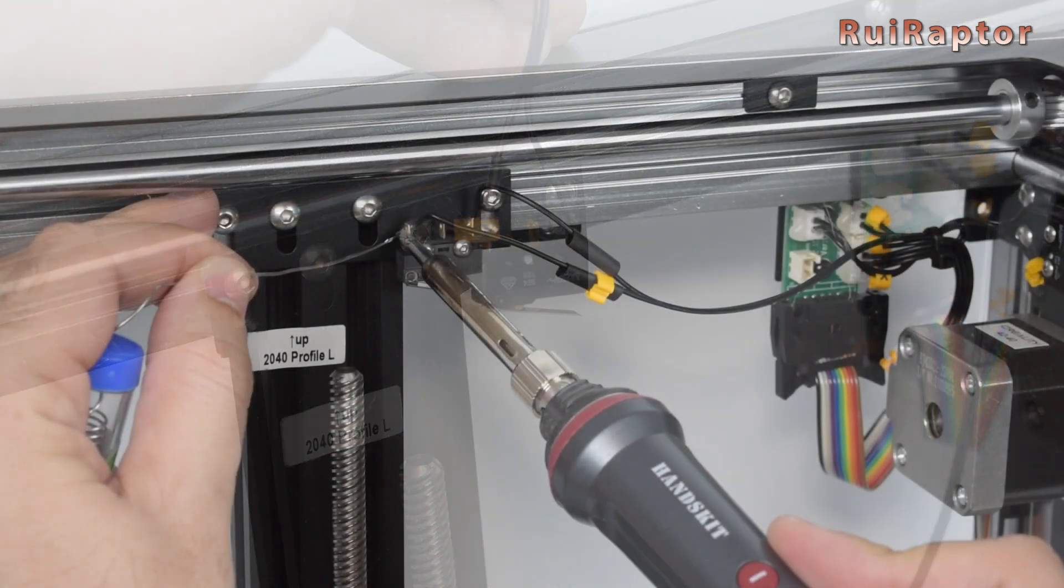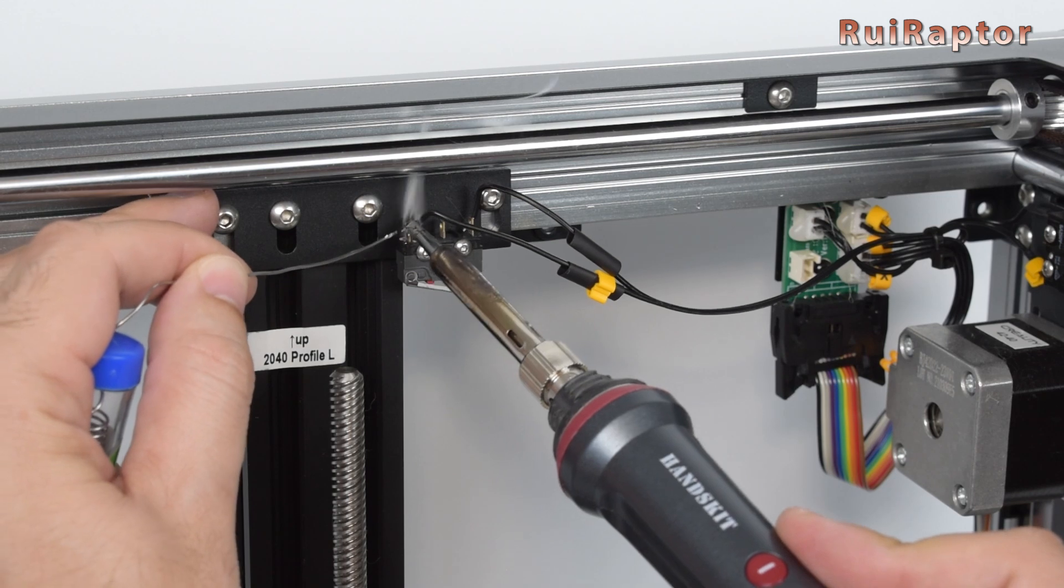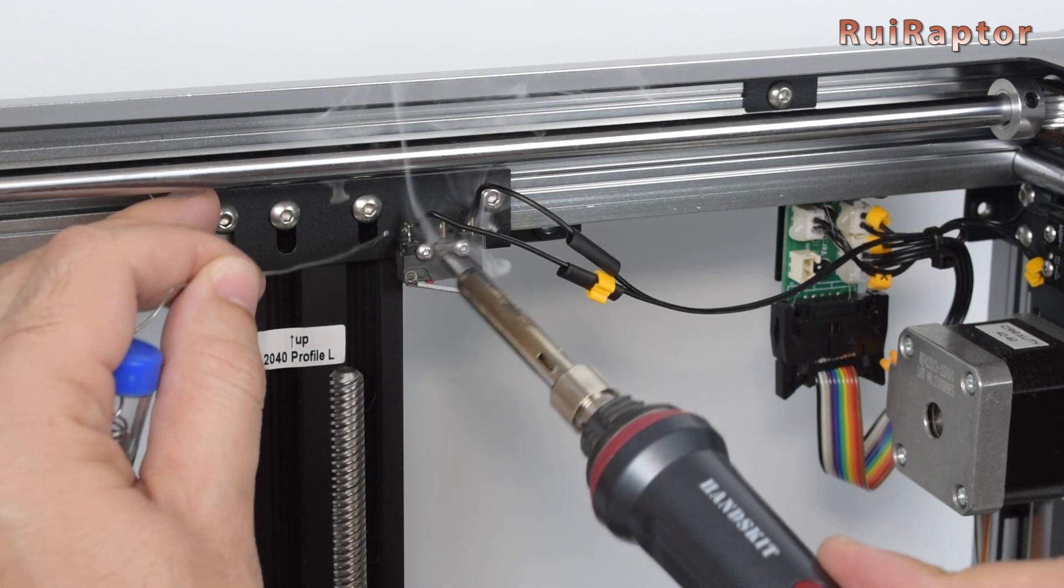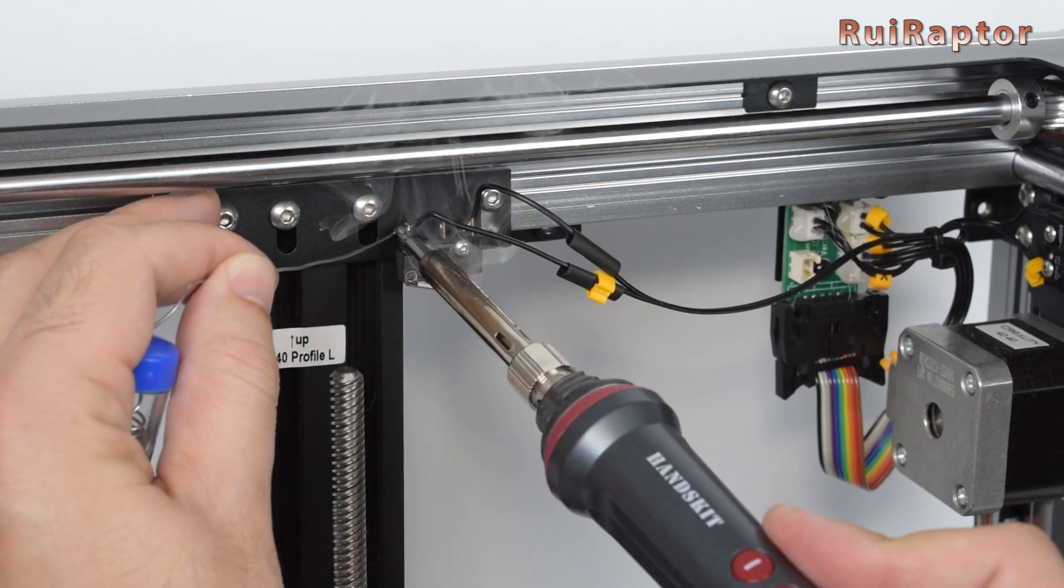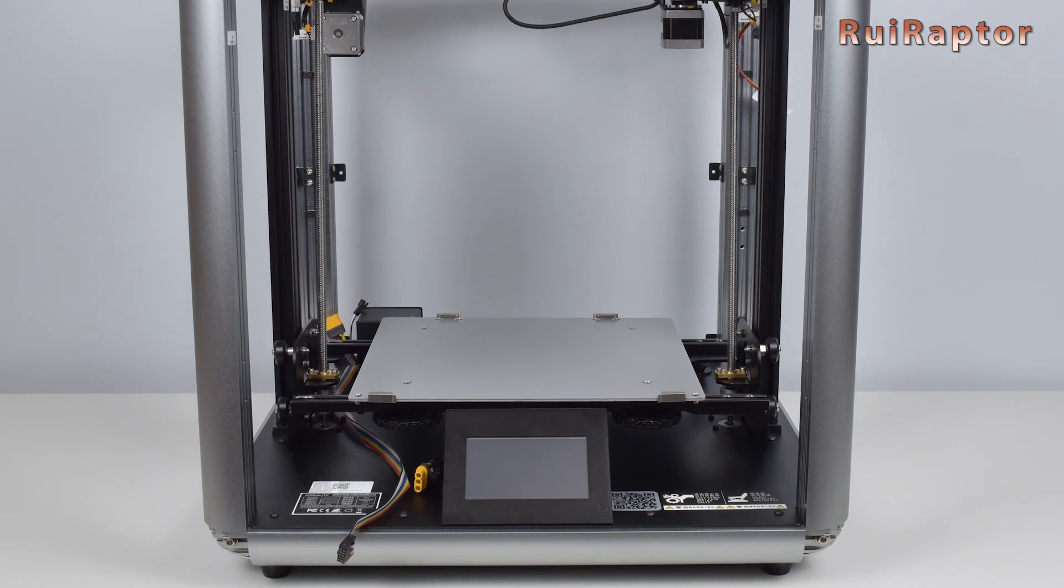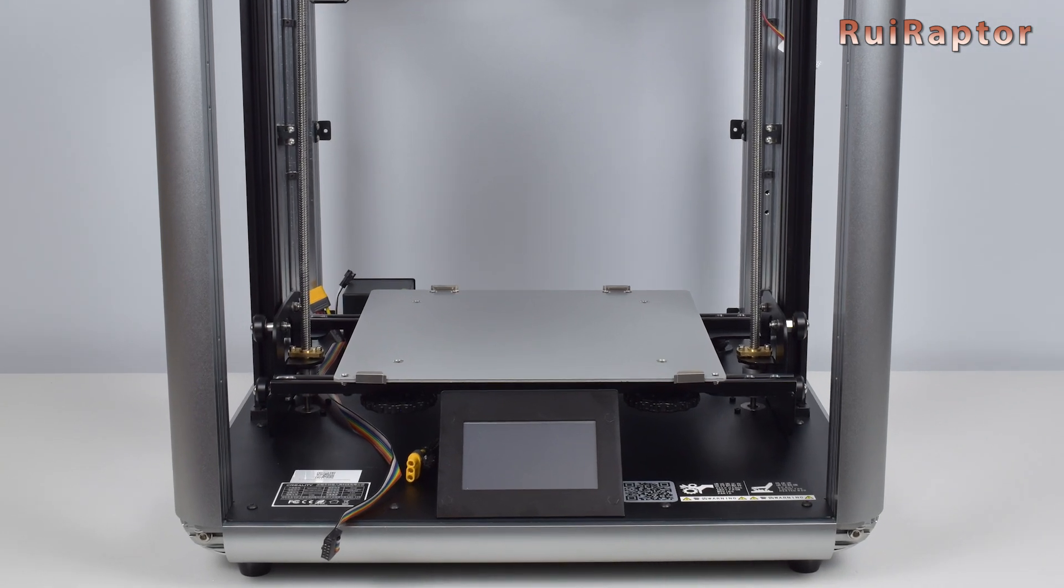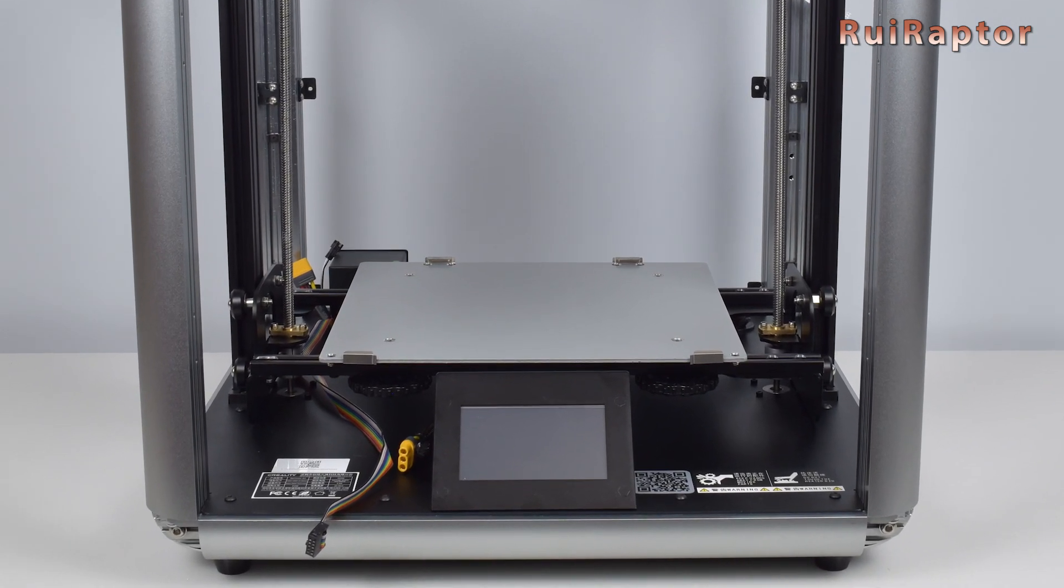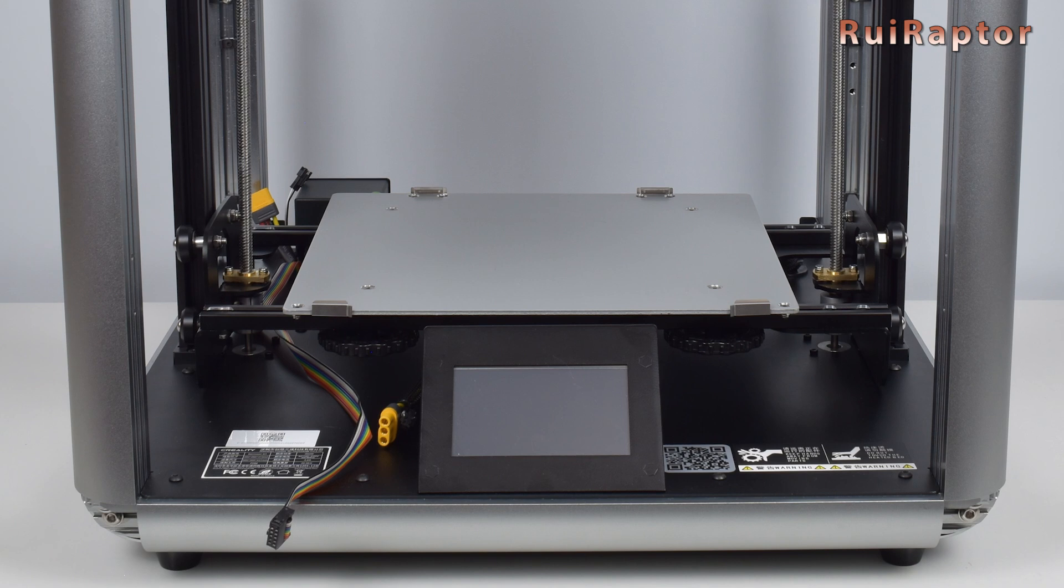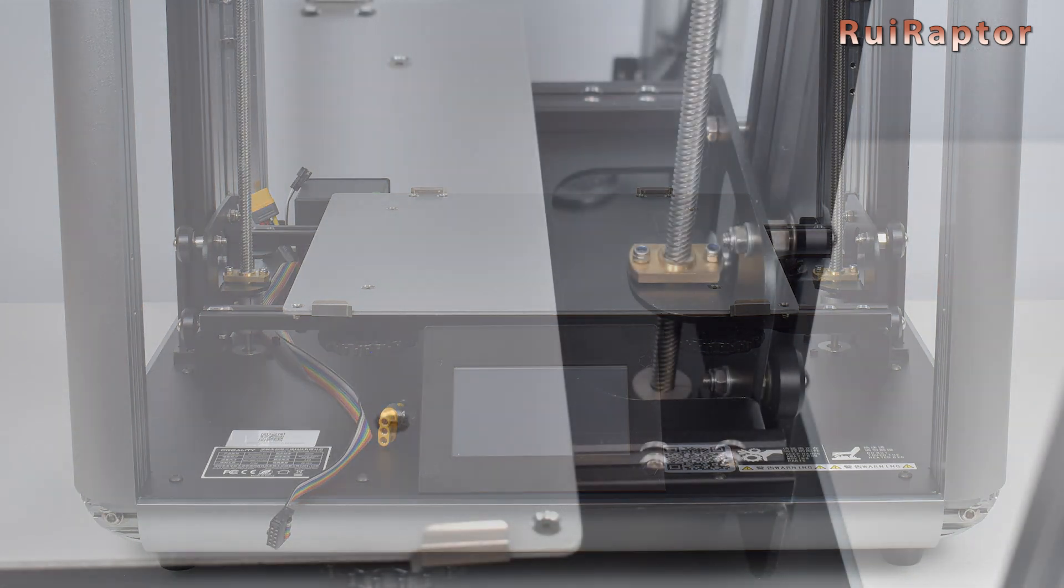If you got a compatible switch instead, you can use the original wires and solder them on the new switch. Now that we have the Z-axis profile secured at the bottom and at the top, we can adjust the wheels grip on the print bed platform.